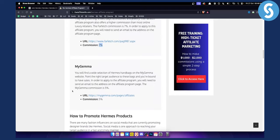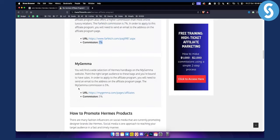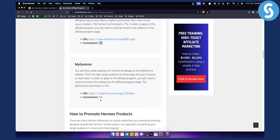And then you have MyGemma. MyGemma has around 5% commission. You will find a wide variety of Hermes handbags on MyGemma website. So you can basically go here and see all about that as well.